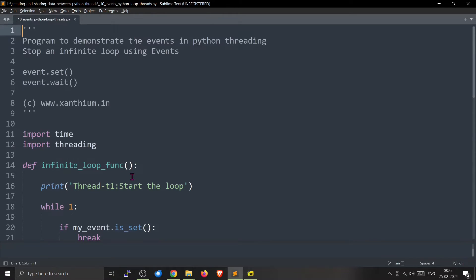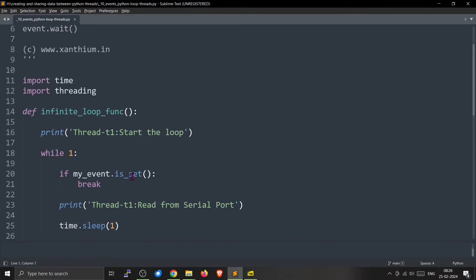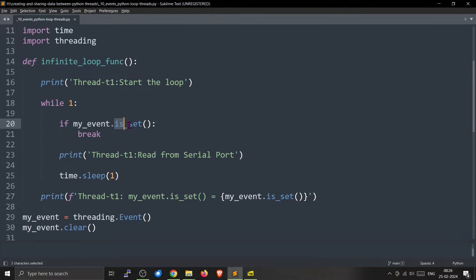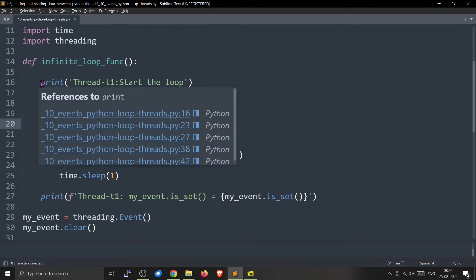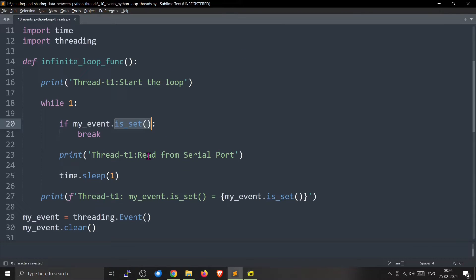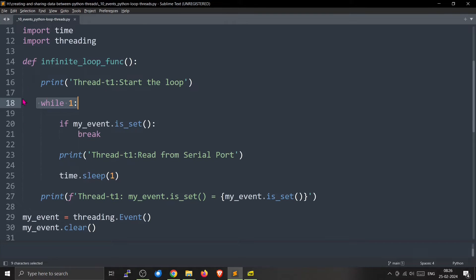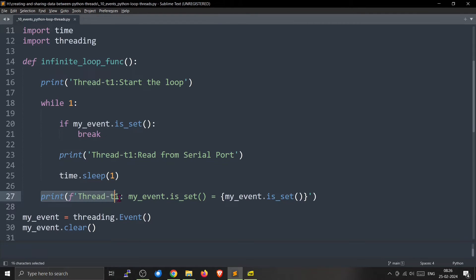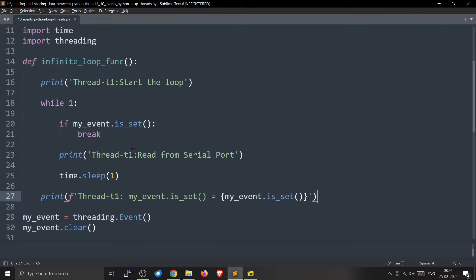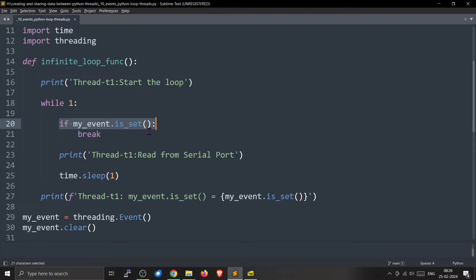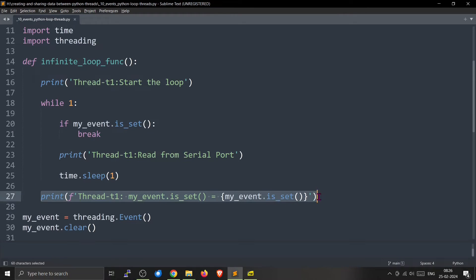Here we will demonstrate how to exit from an infinite loop using threading.event. For that we will be using the is_set method, whether my_event is set or not. So we have an infinite loop function which will print reading from serial port. It is not reading from anything, it will just print that and it will wait for one second. This is an infinite loop, a while loop. It will go again and again like that. Once it has exited from the while loop it will print this one. Inside the while loop there is a check if my_event is set, it will break from the while loop and this thing will run.